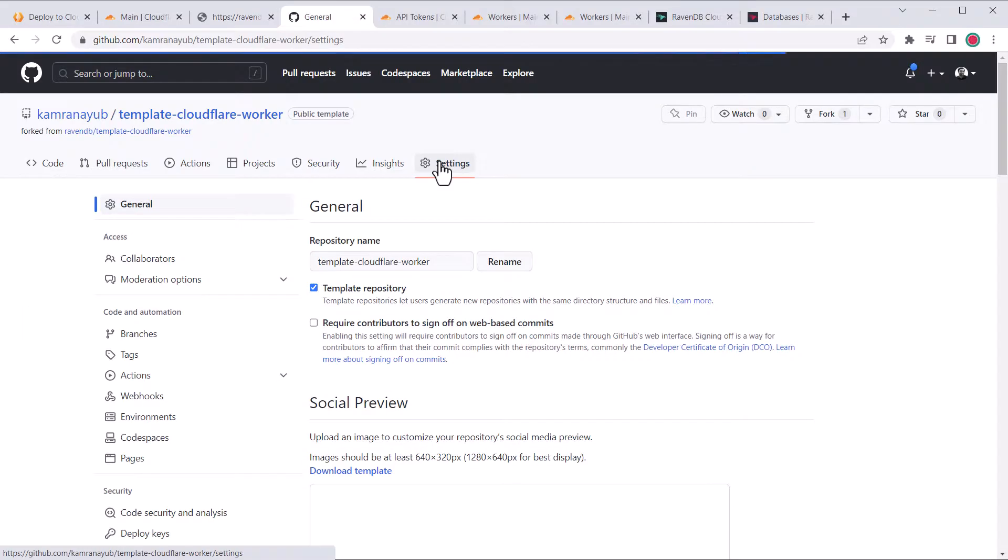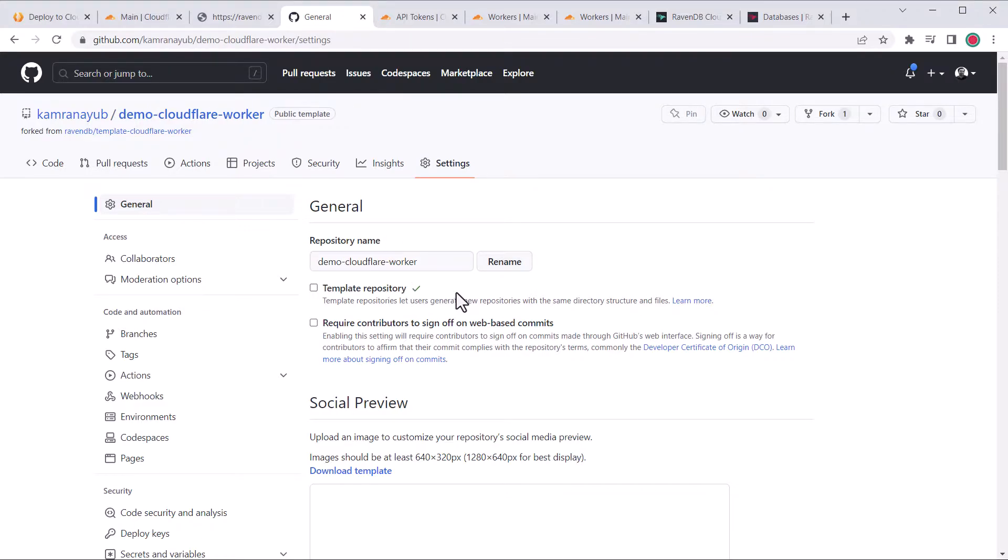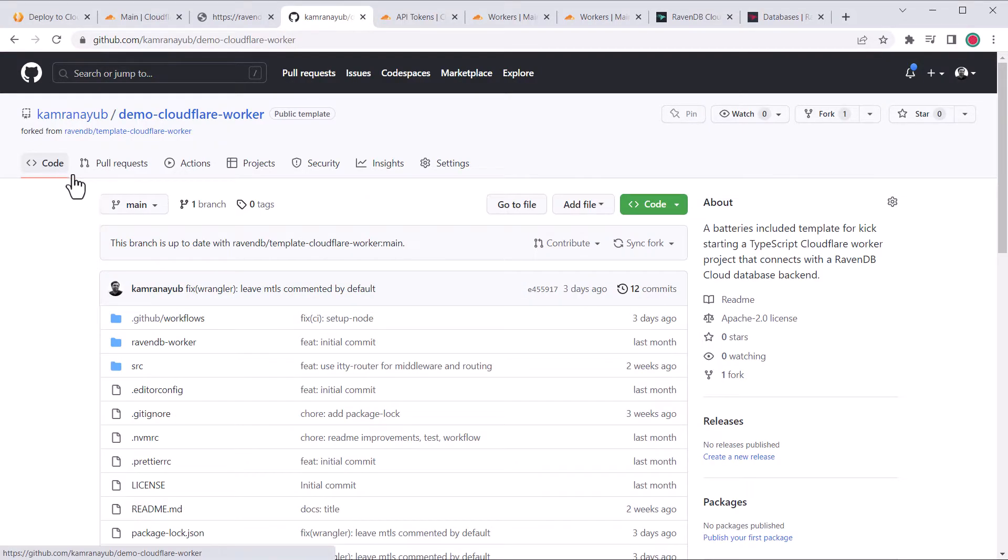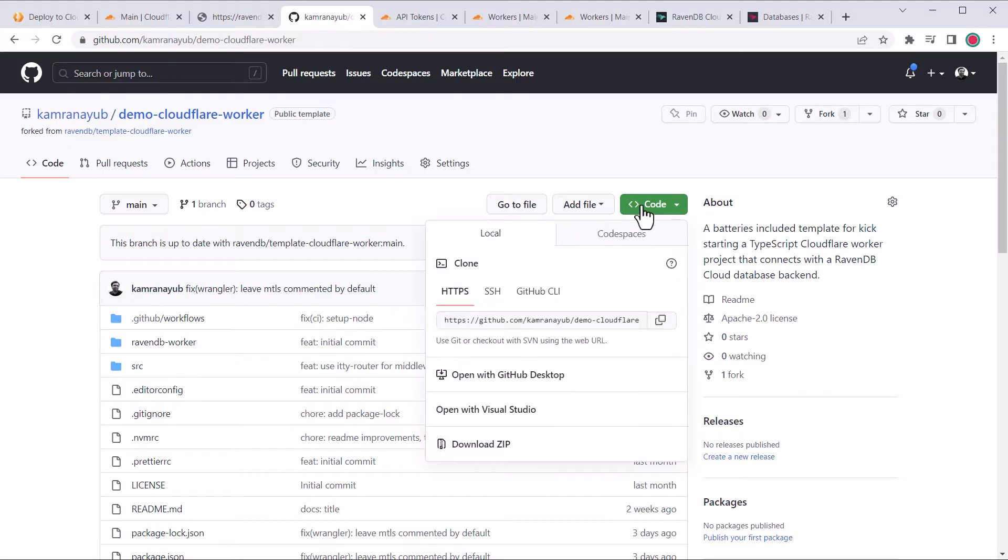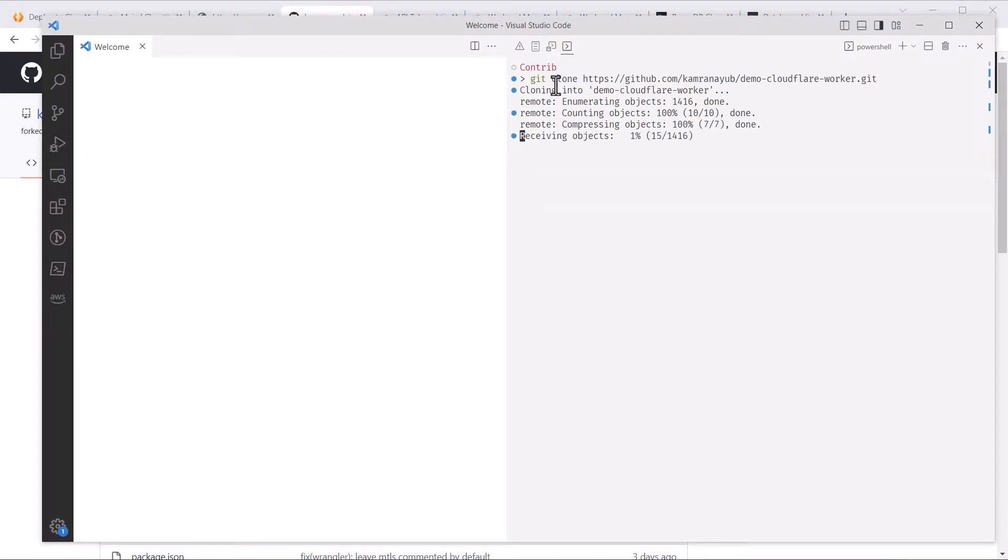In the repository settings, rename the repository to whatever you prefer instead of template, then unmark the repository as a template since this is the actual worker. Great, now we can clone the repository and not worry about renaming it later. I'll go into Visual Studio Code, open the terminal, copy the clone command, and run it.